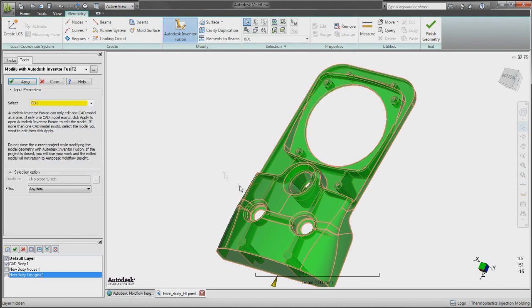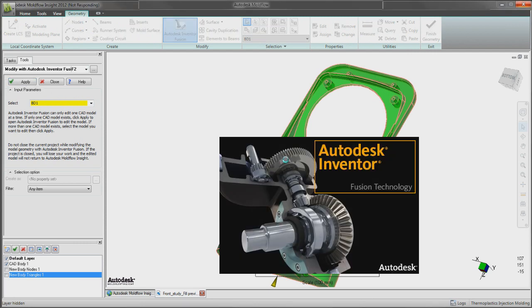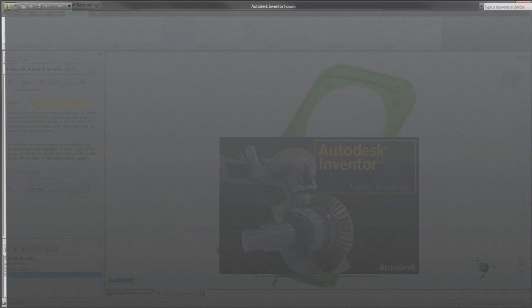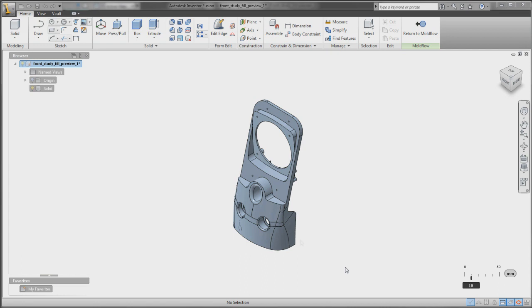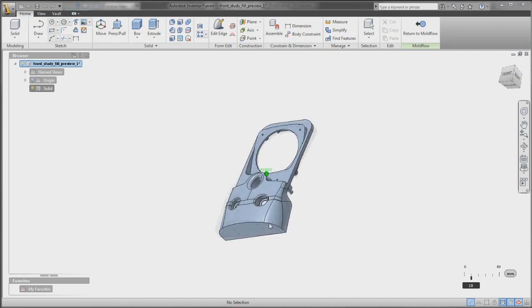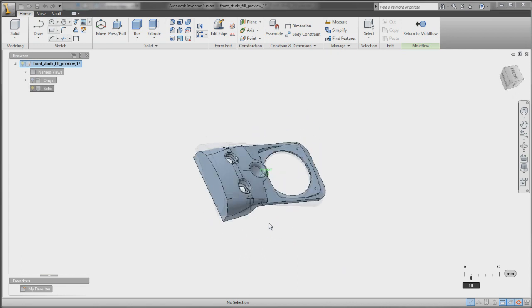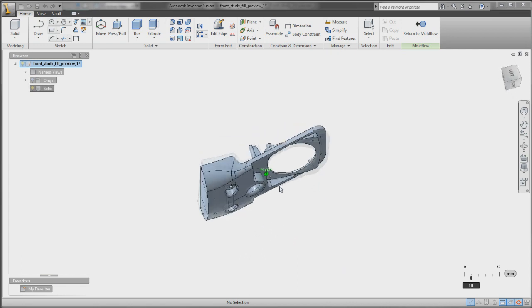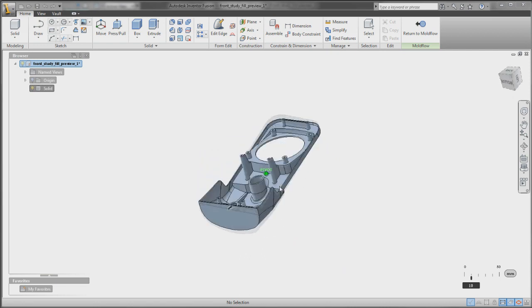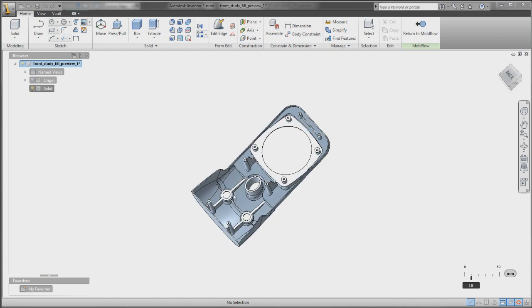With Autodesk Moldflow 2012, you can use Autodesk Inventor Fusion to modify or simplify geometry more quickly and easily, helping to optimize plastic part designs for manufacturability and quality as fast as possible.